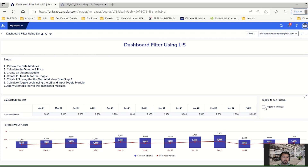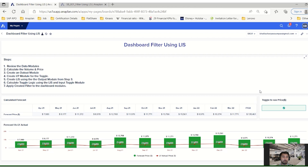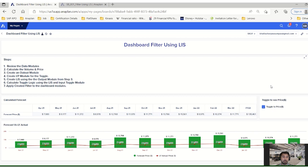This toggle button is actually a user-dependent button. If I select price and at this time someone else logs into Anaplan on the same dashboard, it's not necessary that they will see the price — it's totally depending upon their own selection. Whatever they have selected it will show them the corresponding information. It will not impact any other users.